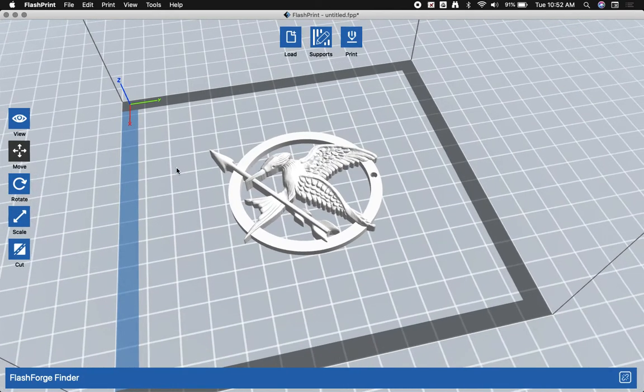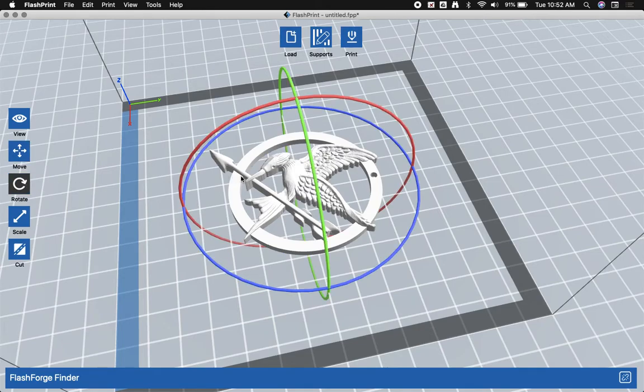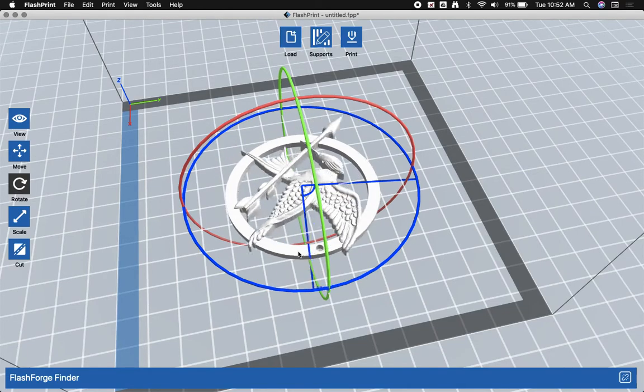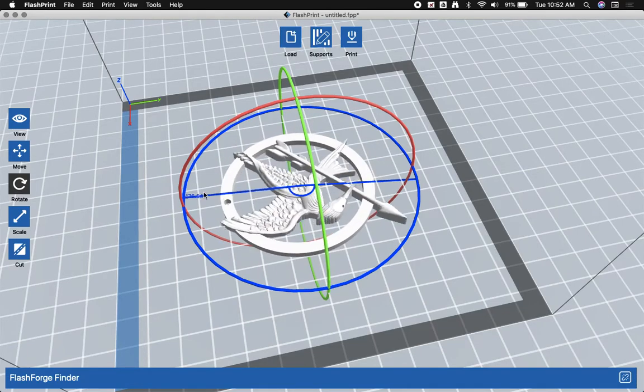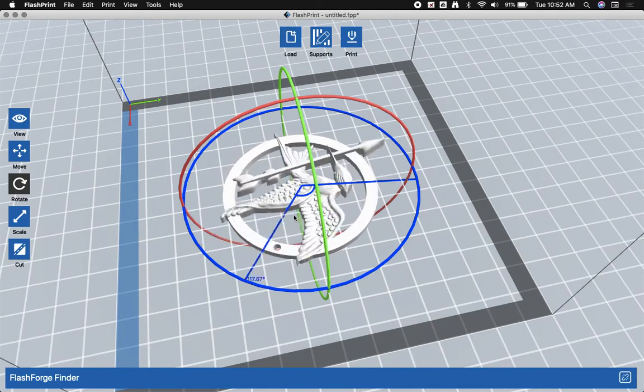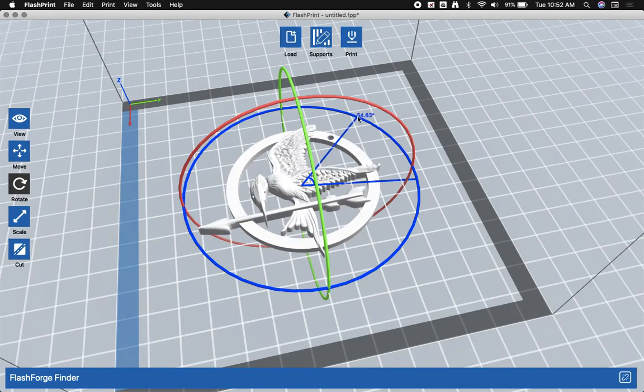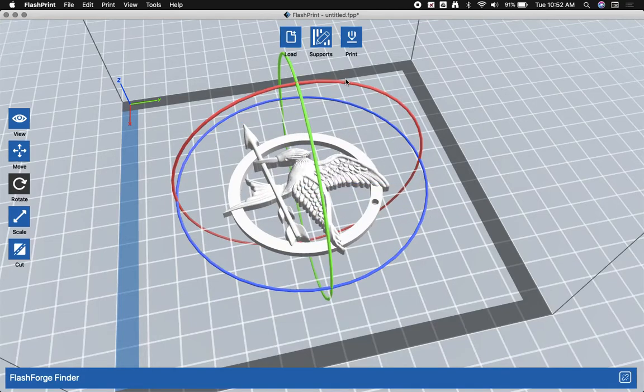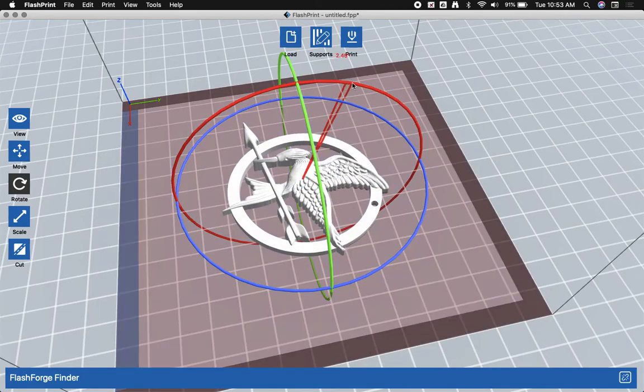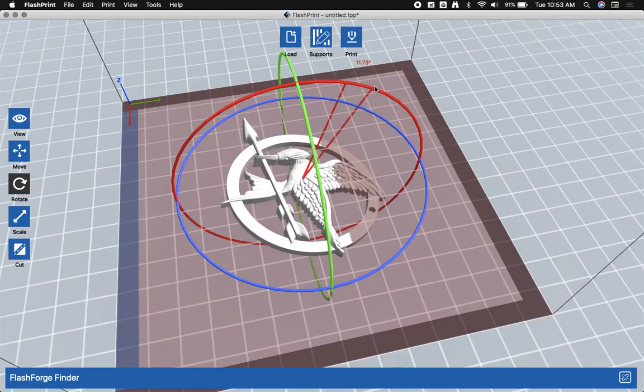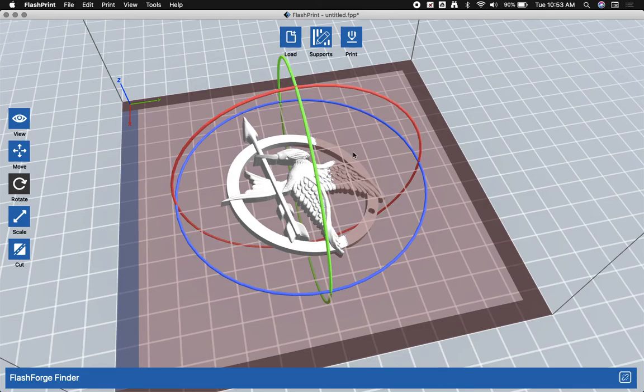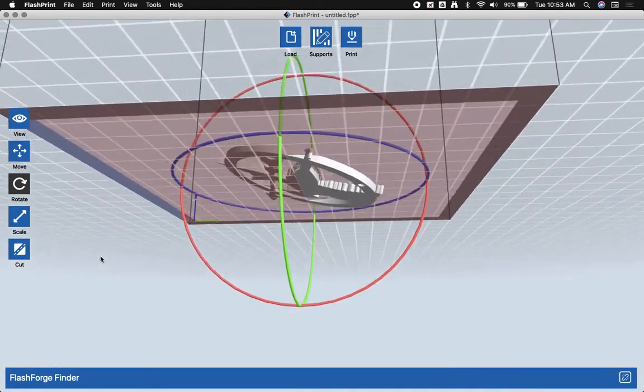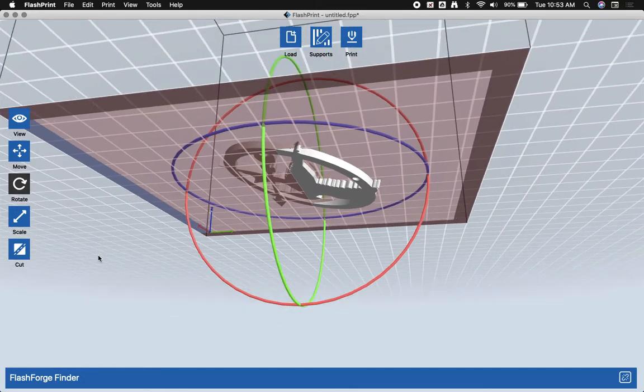If you want to change the rotation of it, you can click on the rotation button and use one of these three rings to turn your model. You have to be very careful with this, however. For instance, if I rotated it along the x-axis, notice it turns red.